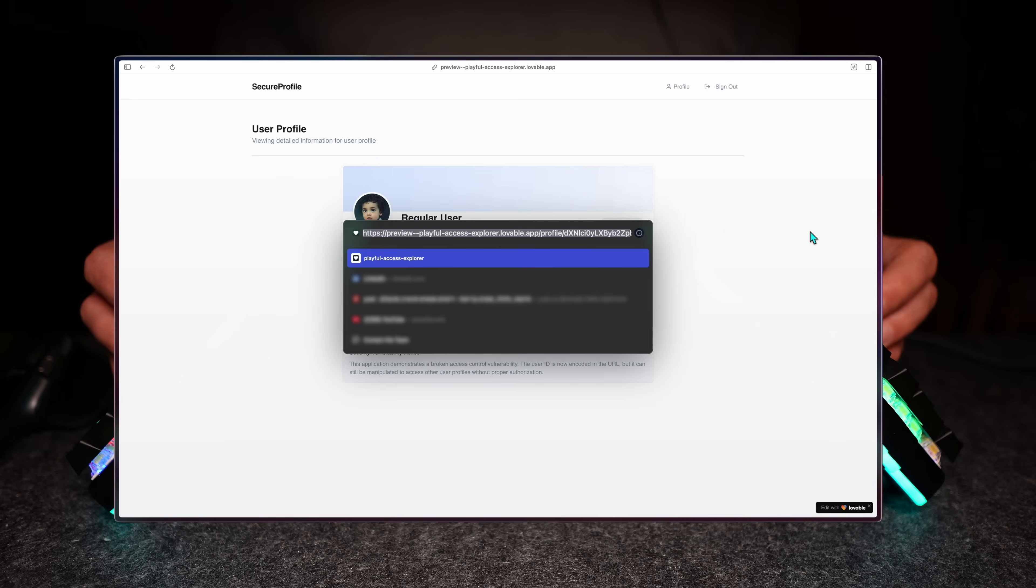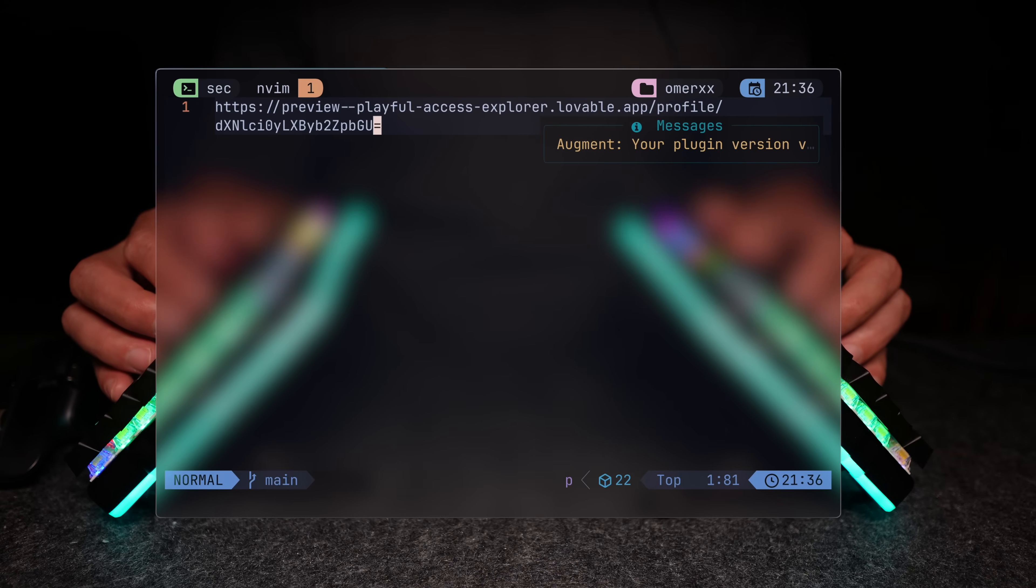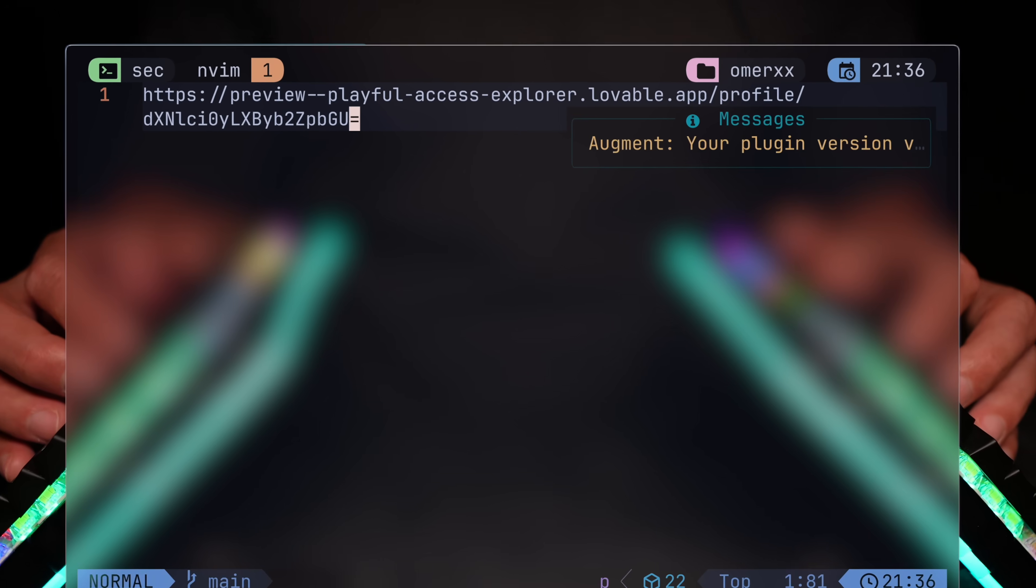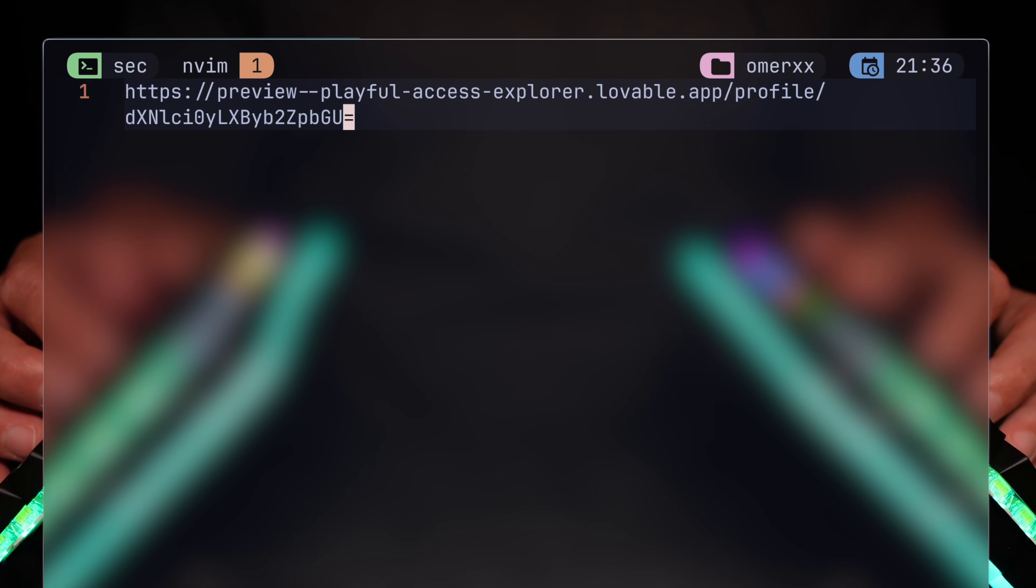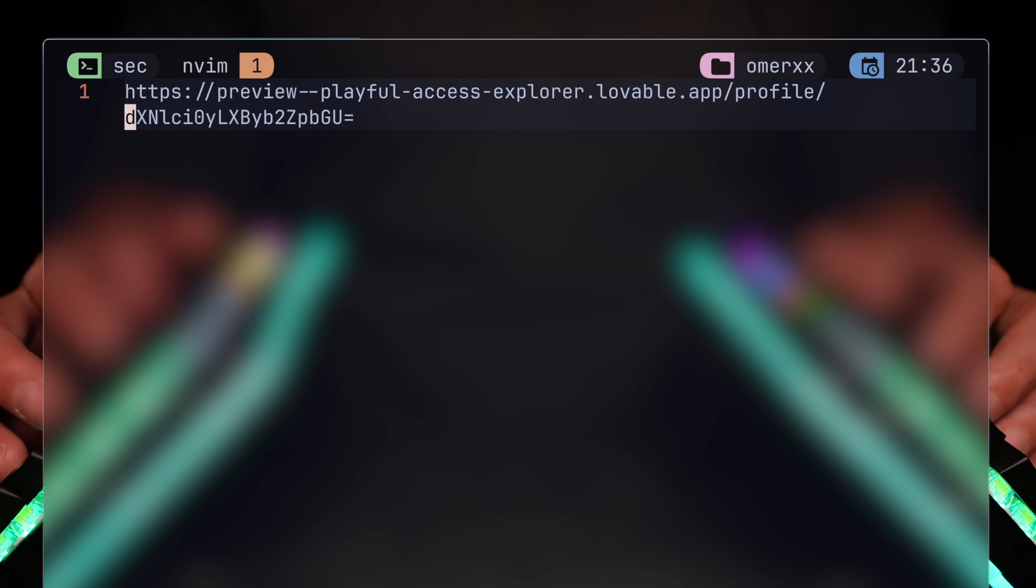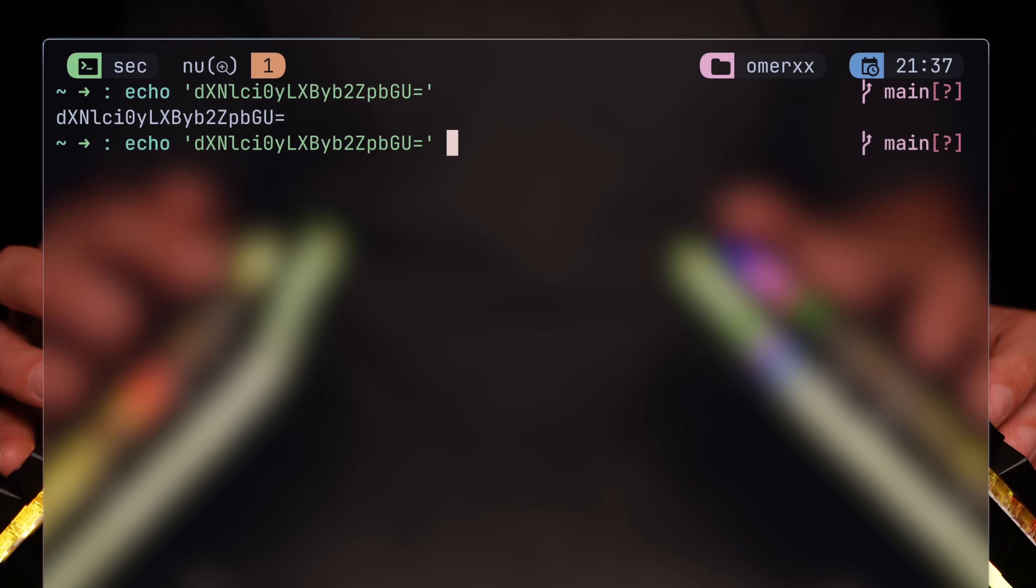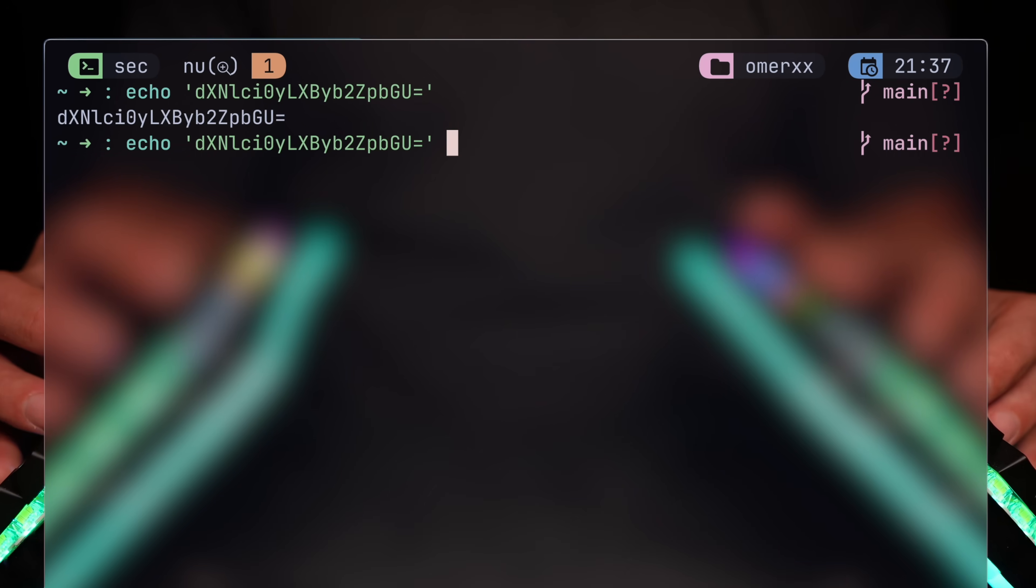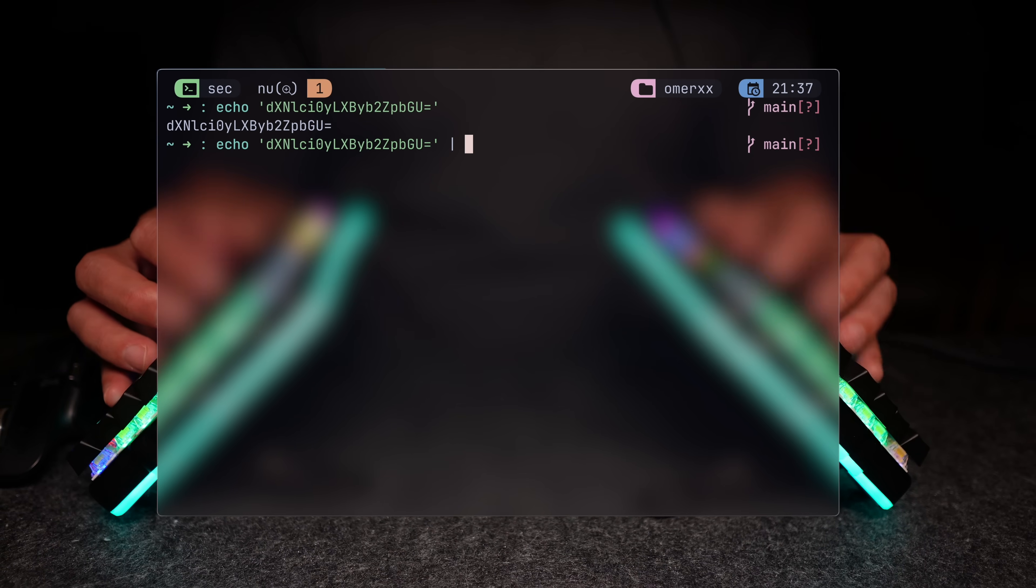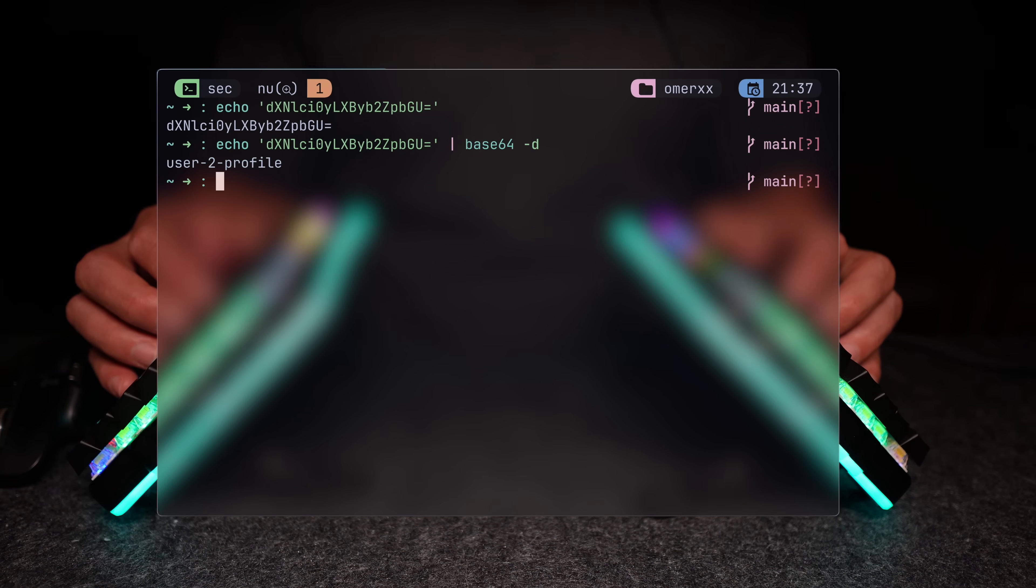The user ID isn't as simple now, but wait, I can't read that, but it does seem a little bit familiar, doesn't it? I'm thinking base64, which is not an encryption algorithm, but only an encoding algorithm, which means it can be decoded directly. So base64 decode, and voila, user to profile.